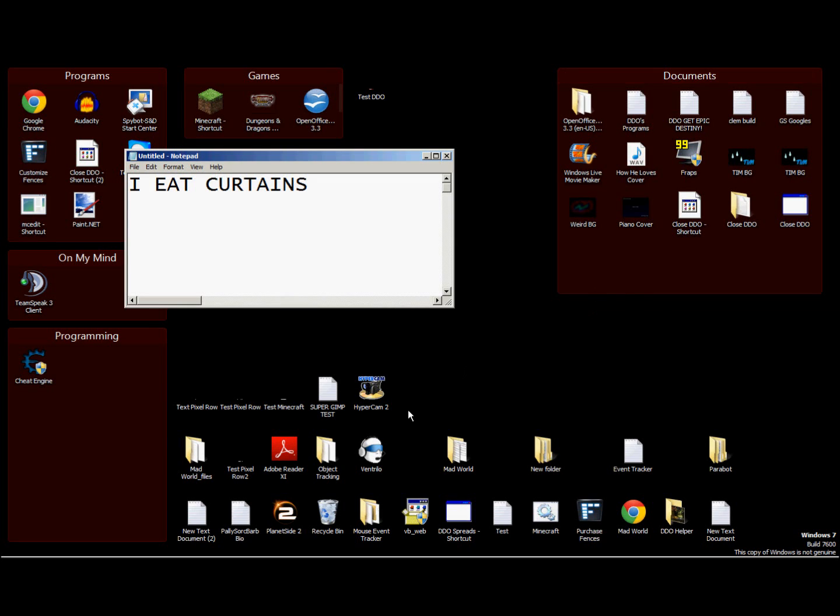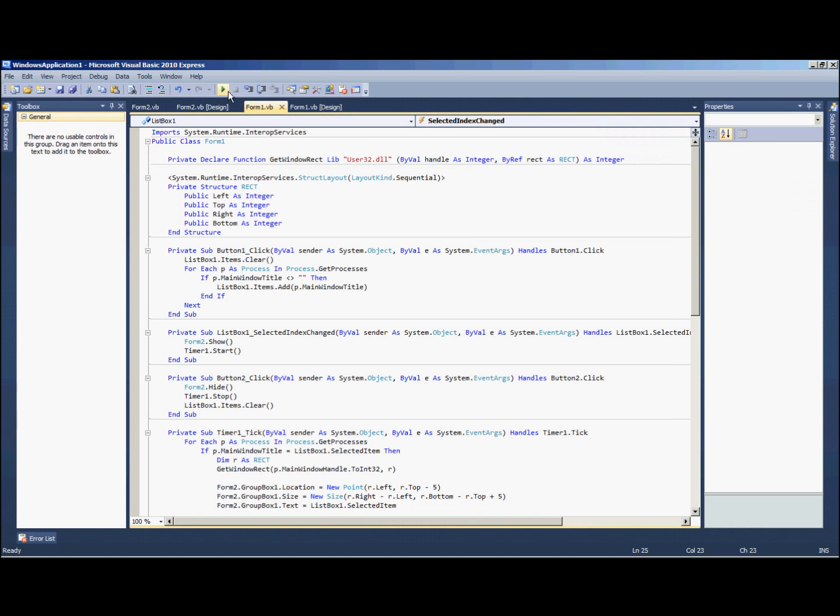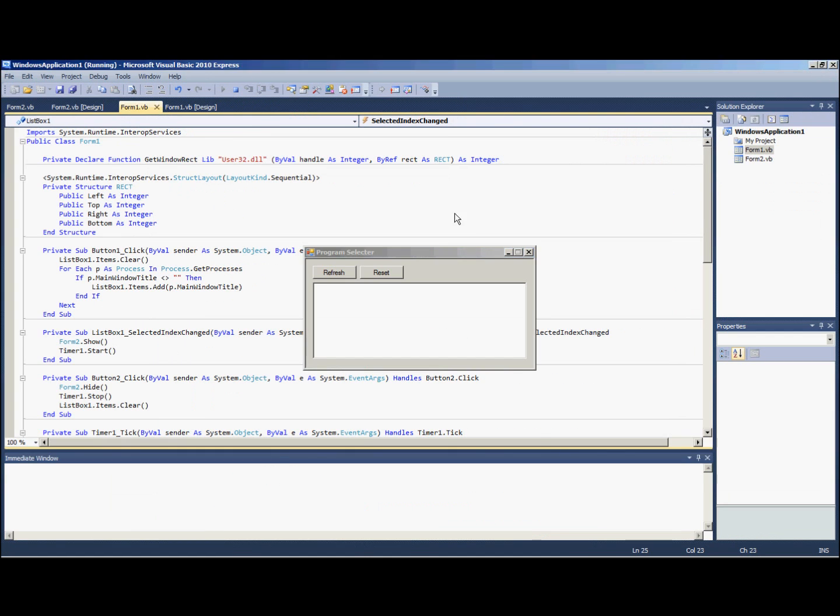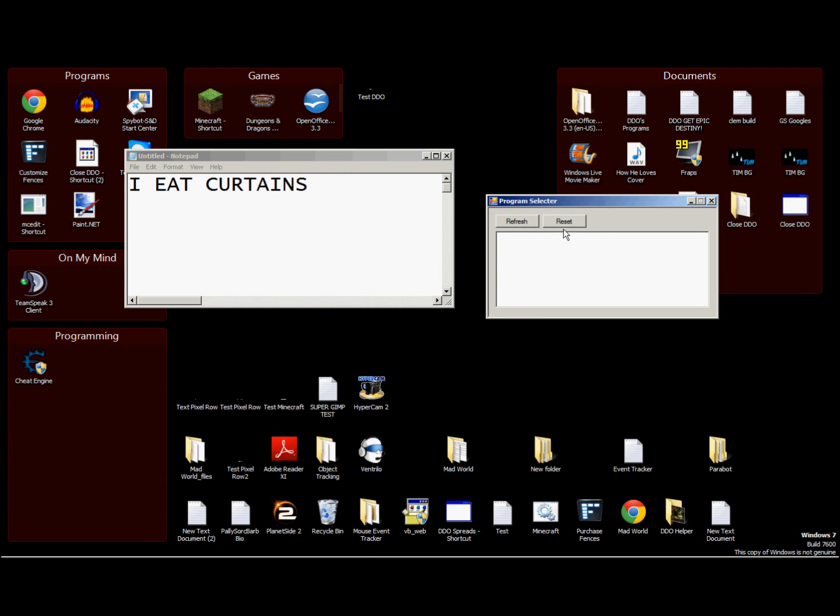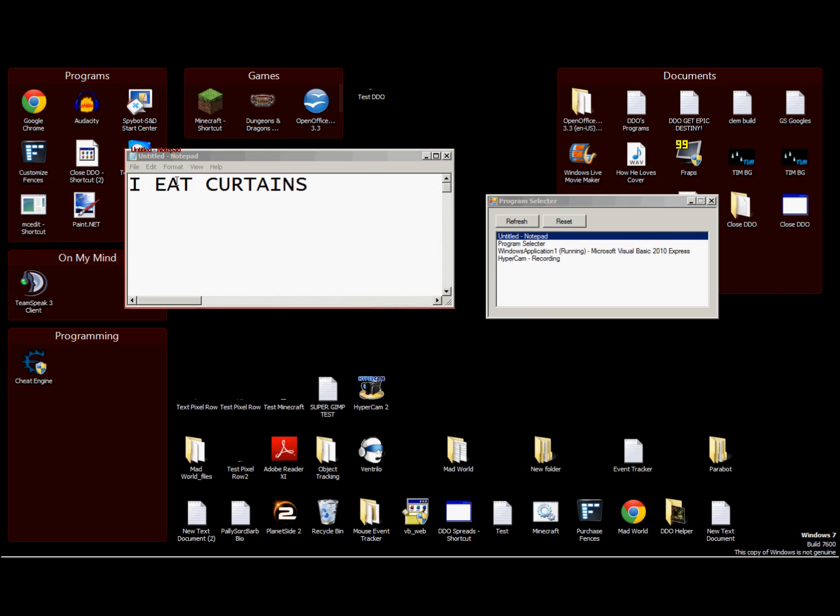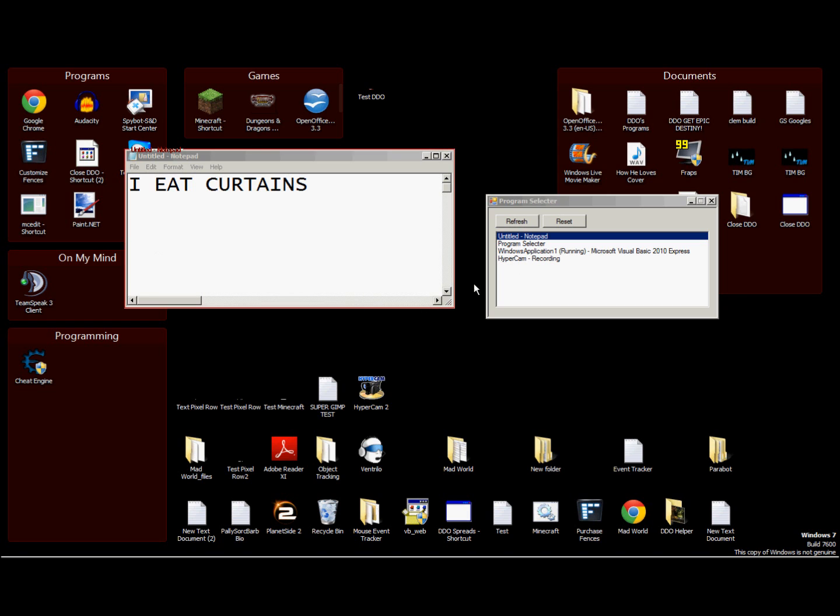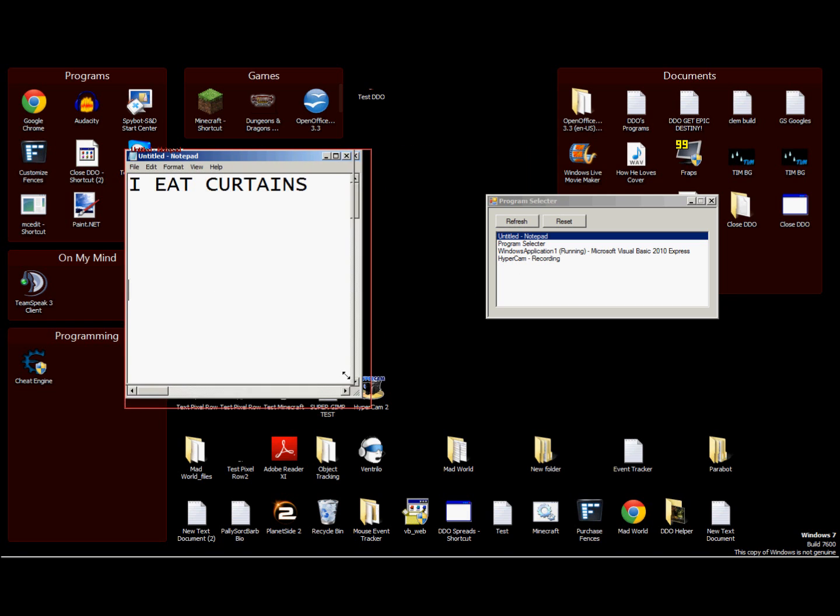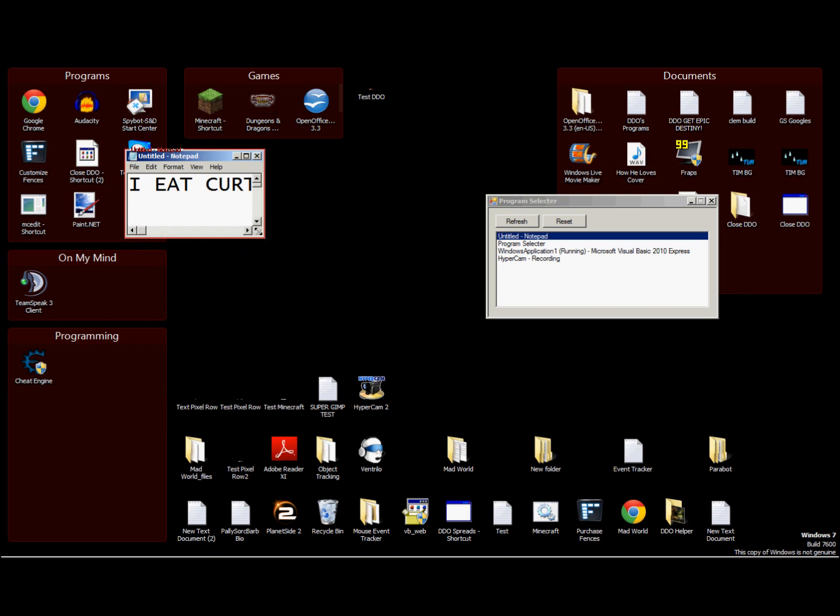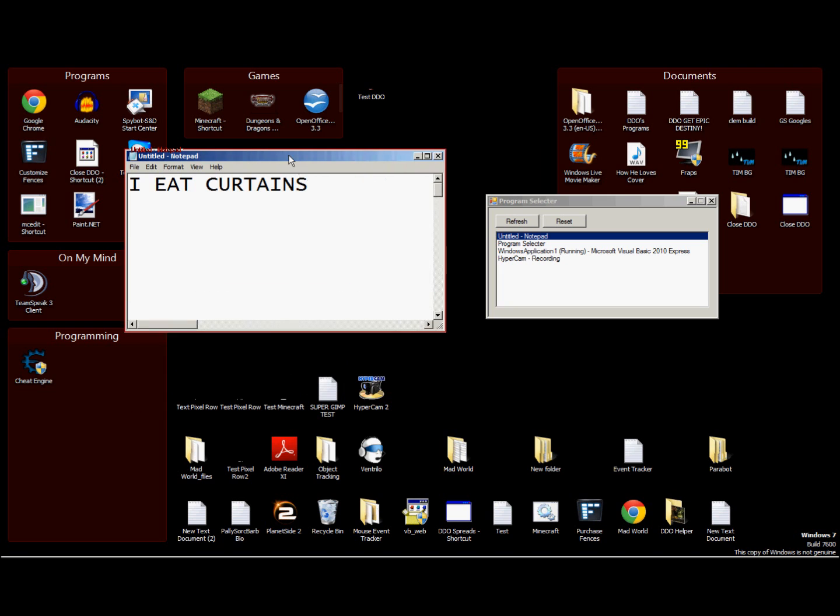Hey what's up guys, I haven't done a program tutorial in quite some time so this is probably gonna be pretty rusty. Basically I'm going to show you how to make a program like this. You'll be able to hit refresh and it'll show you all the open processes, then be able to select one. If you can see this, the red border has been put around our notepad, which is what we selected, and it will follow it around just like this.